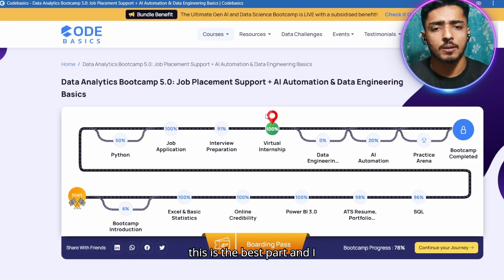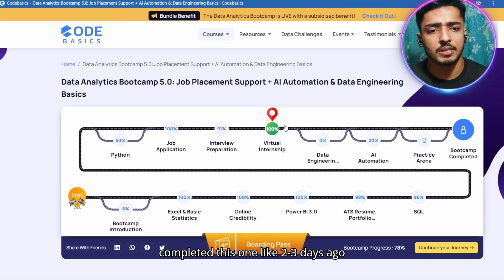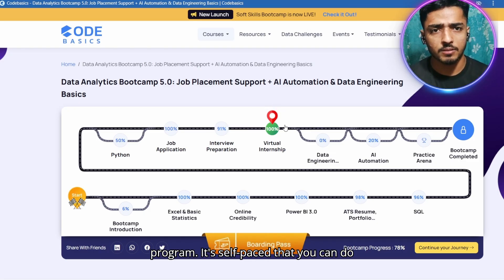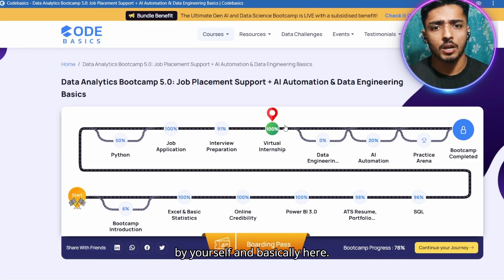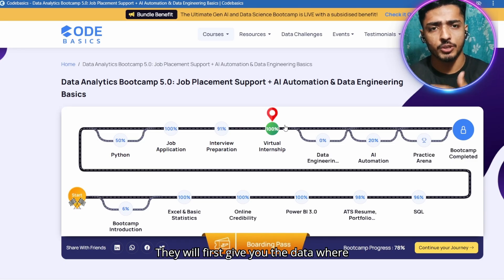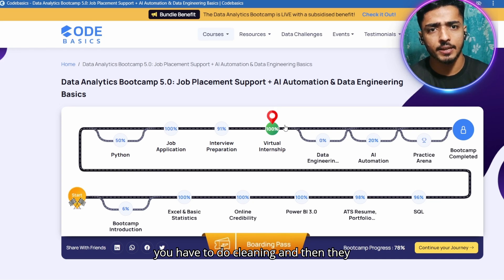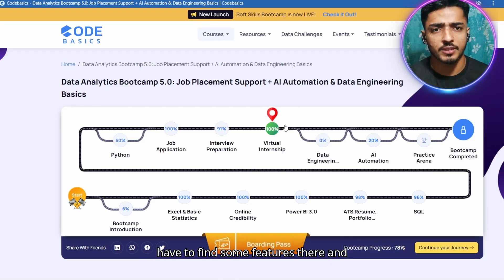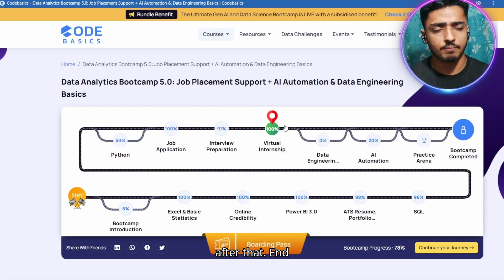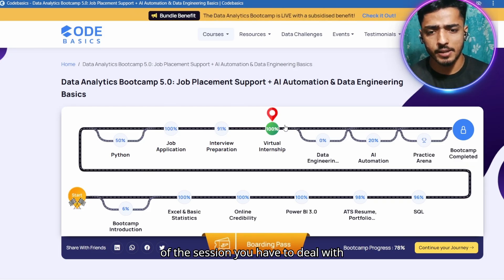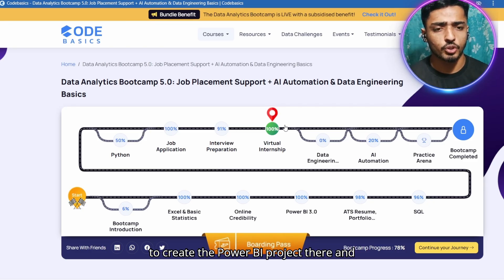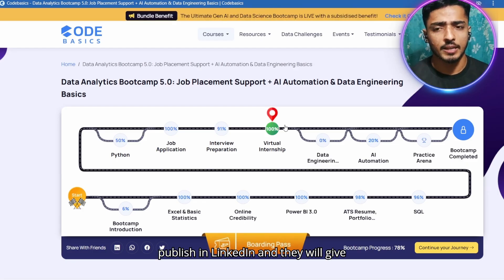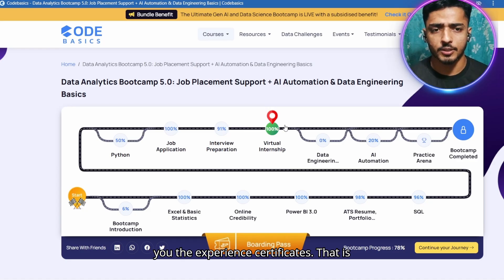The virtual internship is the best part, which I completed two or three days ago. It is a four-week self-paced program. They first give you data for cleaning, then test your SQL skills, and you have to find certain features from the data. At the end you have to deal with the client, create a Power BI project, and publish it on LinkedIn. They give you an experience certificate, which I feel is very valuable.